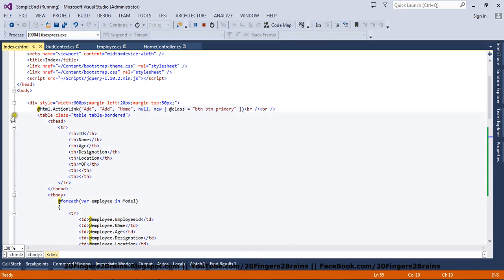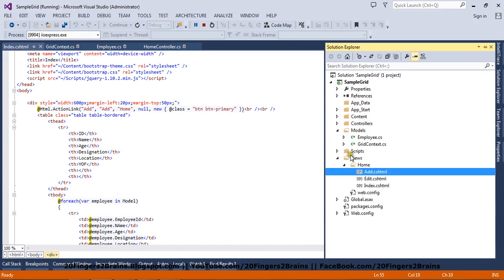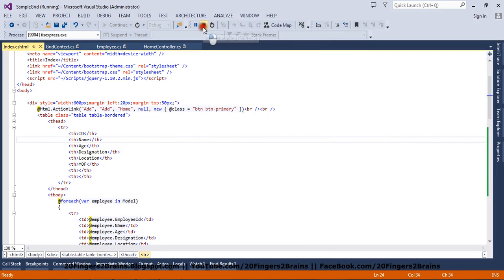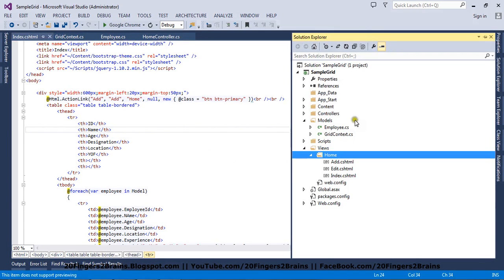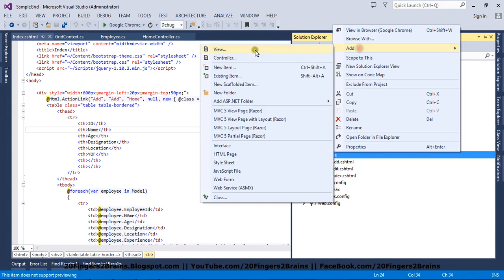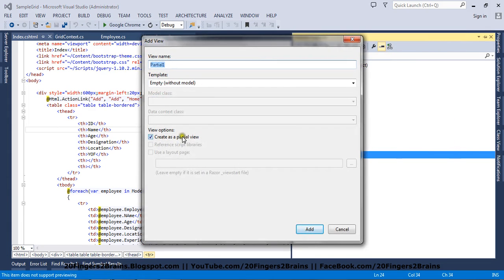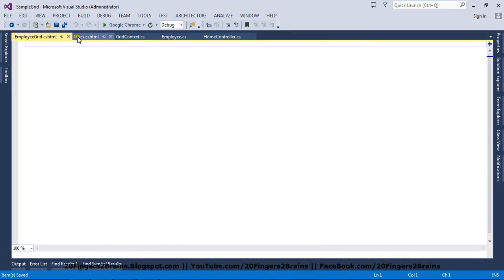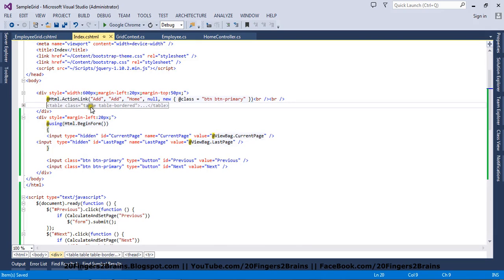So let's start the coding. In order to achieve this we are going to add one partial view. Let me stop the application. So we say add view, and we want to create it as a partial — I am going to name it employee grid. I have a table which is responsible for rendering the grid, so I am going to cut this table from our main view.